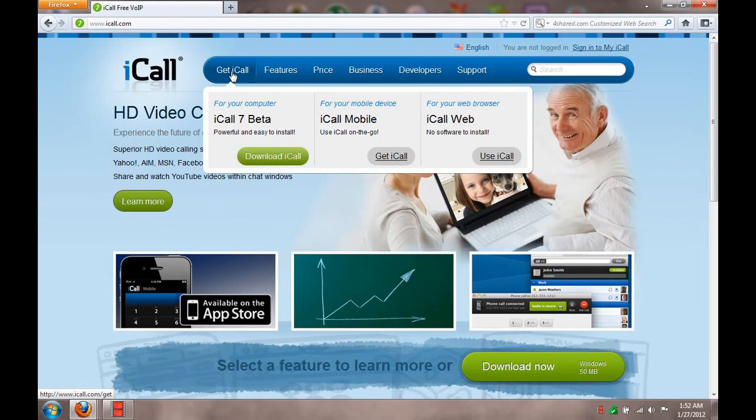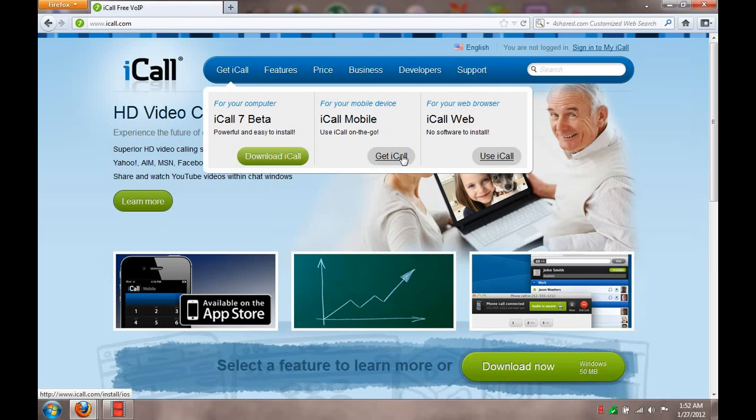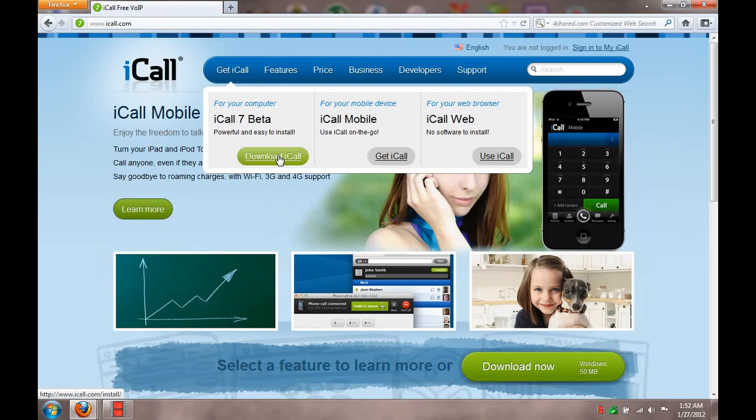Click on 'Get iCall' and download iCall. You can get it for mobile devices or through your web browser. I have the regular install version. That's basically how it's set up.